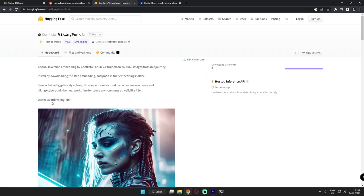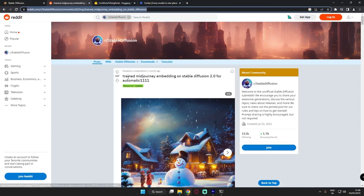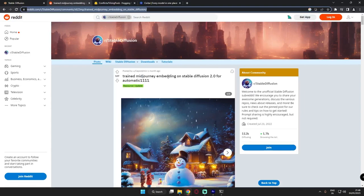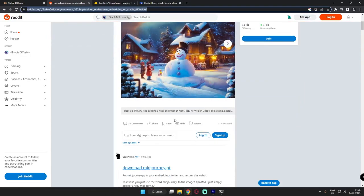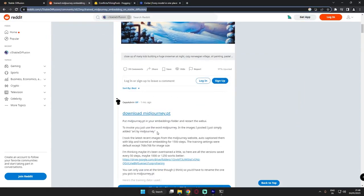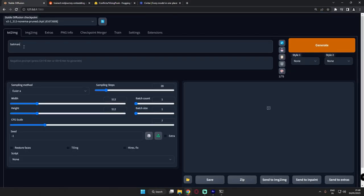The next thing is how to use embeddings. To use embeddings you need to use certain keywords. For viking punk you need to type viking punk in the prompt, and for mid journey embeddings you can see just down here, use the word art by mid journey.